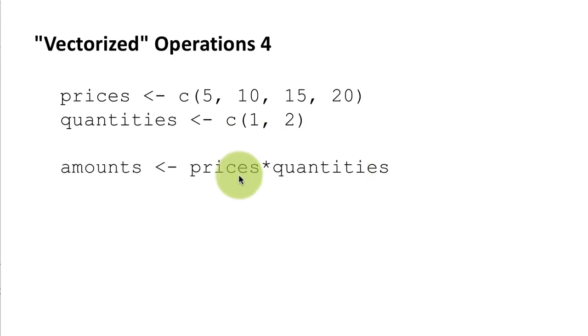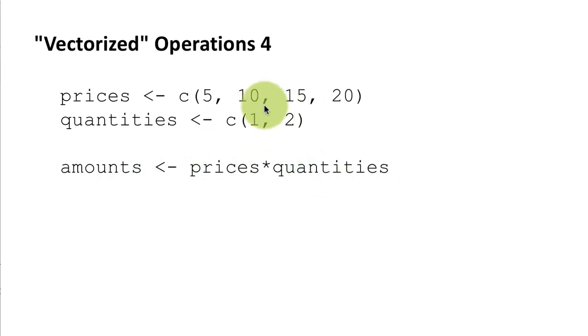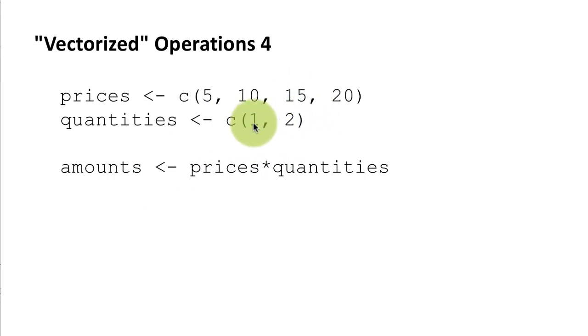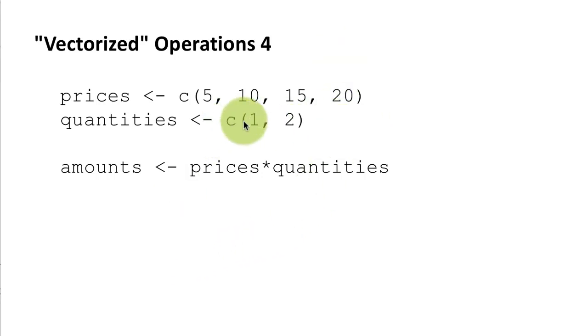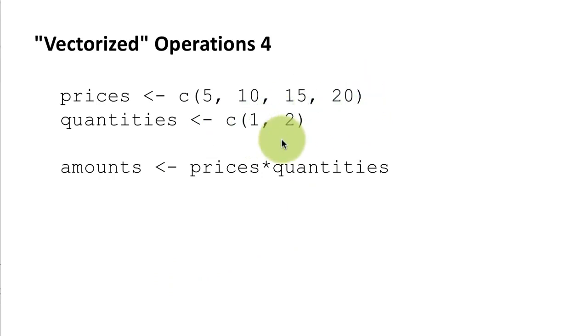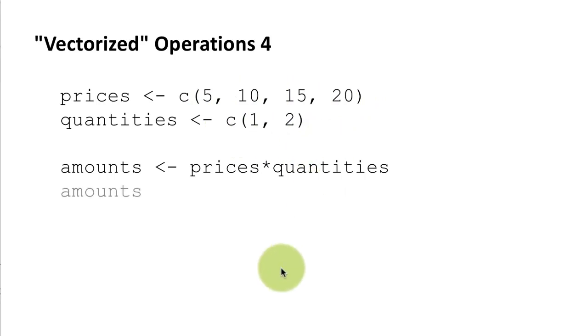So now if you do prices times quantities what R is going to do is basically convert this vector quantities to be of the same size as the vector prices. In other words it's going to say repeat 1, 2 once more and therefore it now has a vector of 4 elements and then it does the necessary multiplication. So 5 times 1, 10 times 2, 15 times 1, 20 times 2.